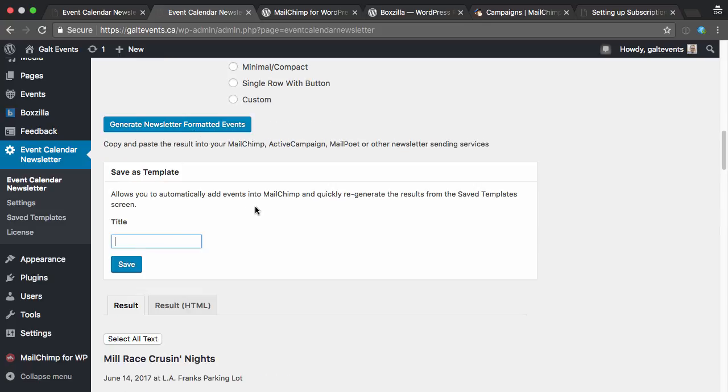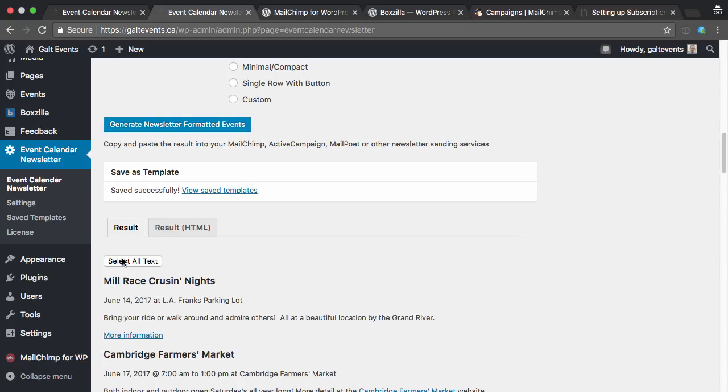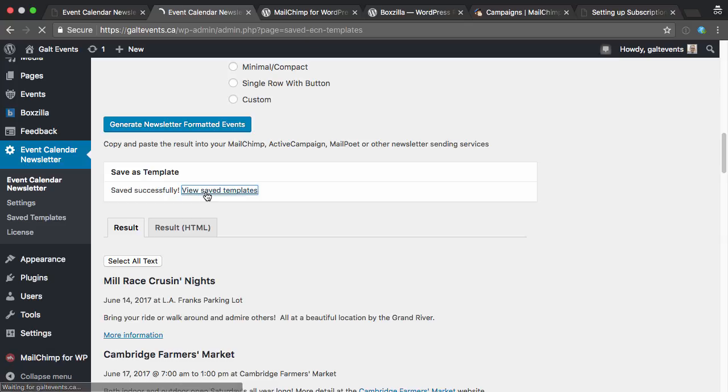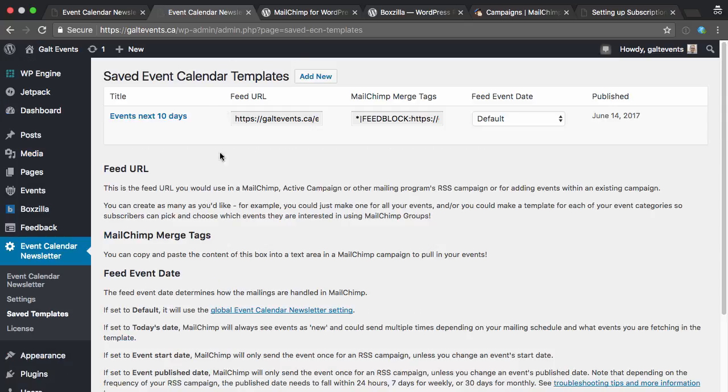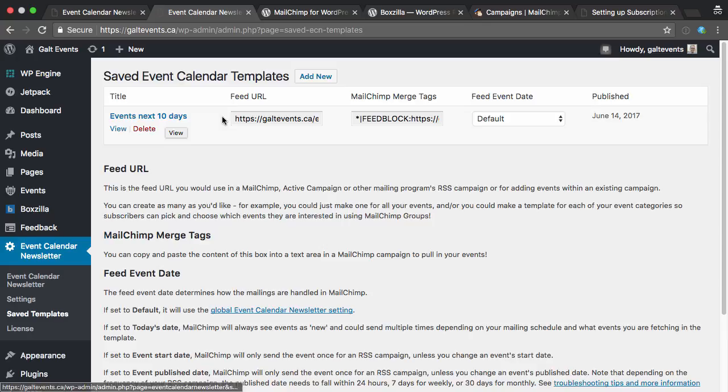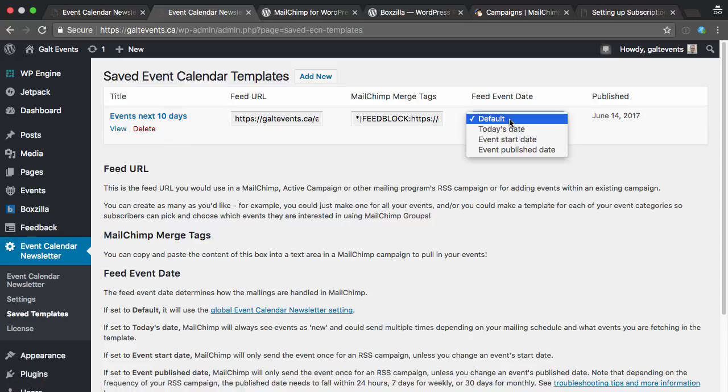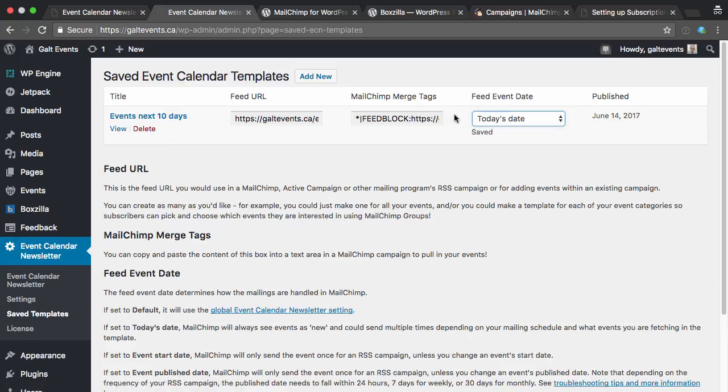So once you hit generate, you can now save it as a template. And I need to do this for MailChimp to be able to grab these events. So I'll just call it something like events next 10 days, hit save. And now if I go and view those saved templates, you can see here we've got the template saved. I'm also going to set this to today's date so that MailChimp will always see it as a new event.